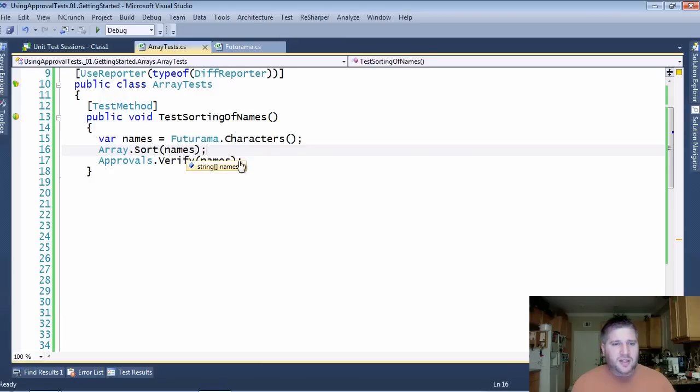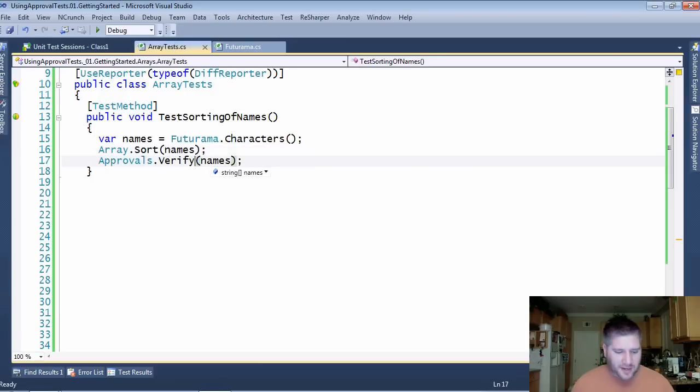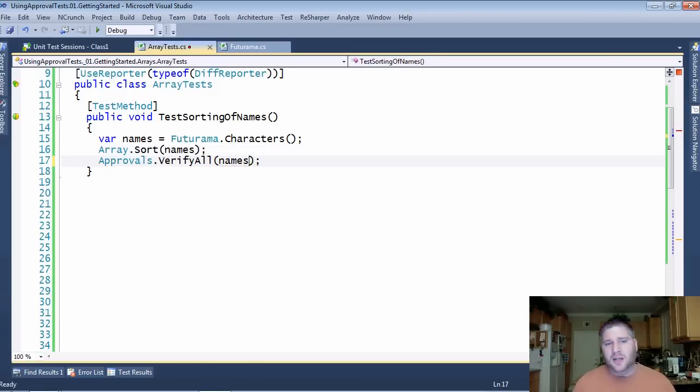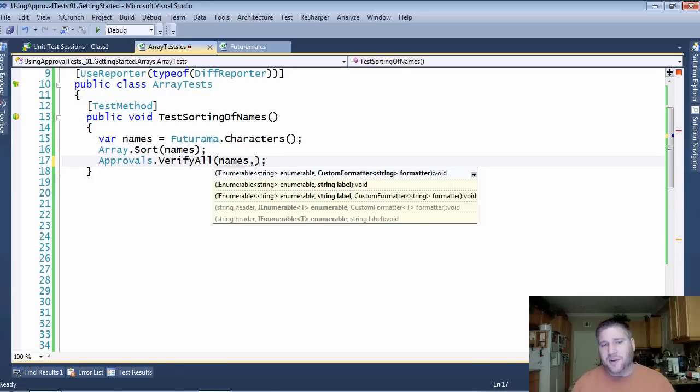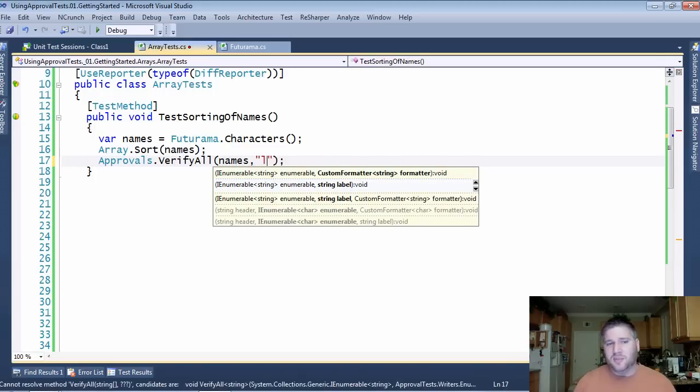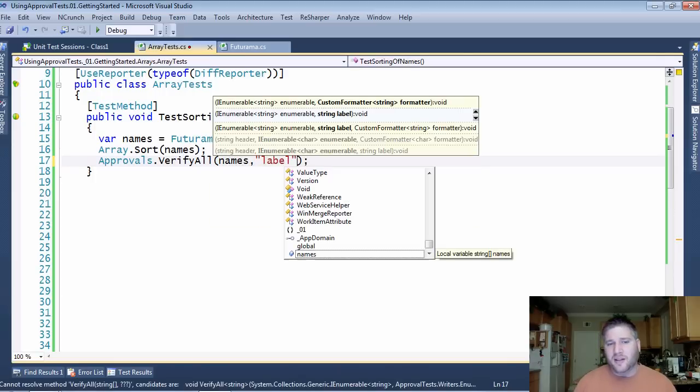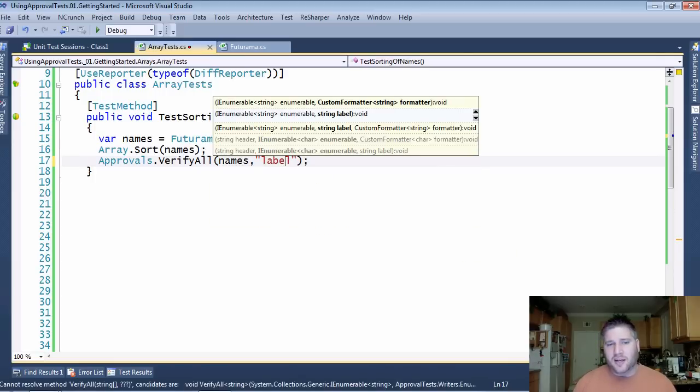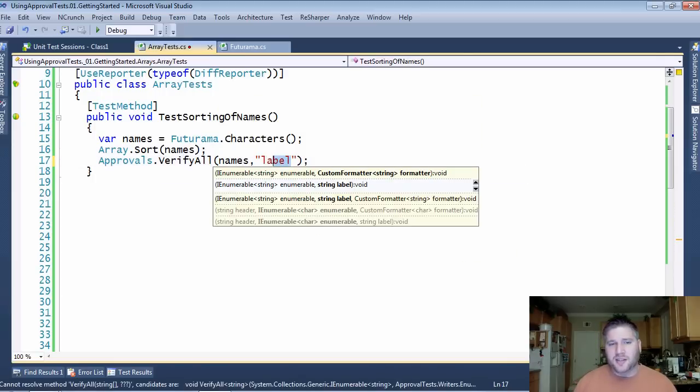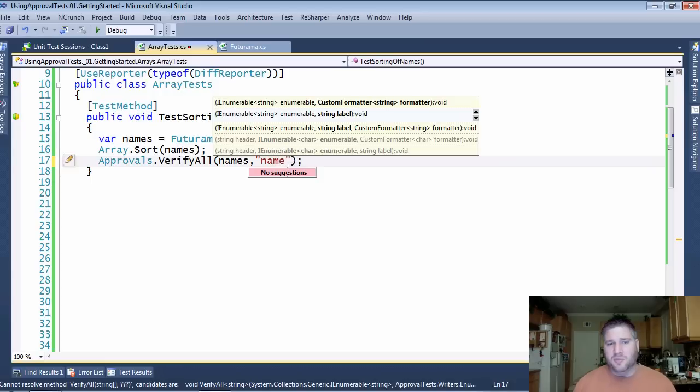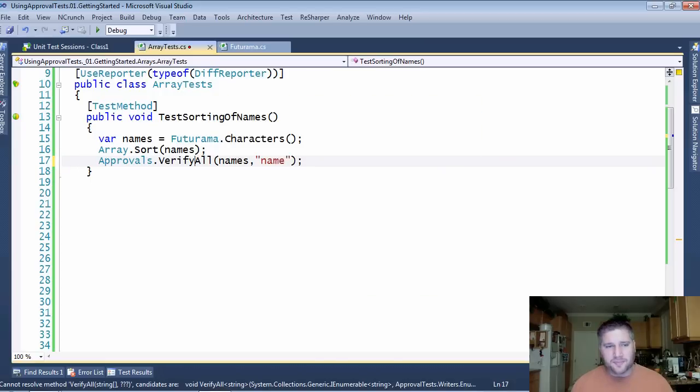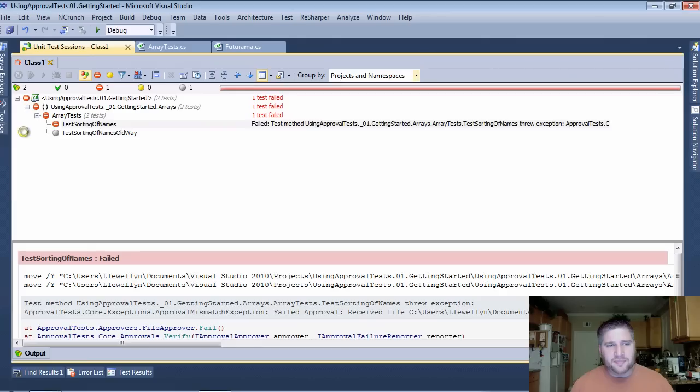So to do something useful instead of verify, I'm going to have to say verify all, and that's going to require me to put in some sort of label. Now for this case, I think a label of name would be good. So I'm going to run this again.